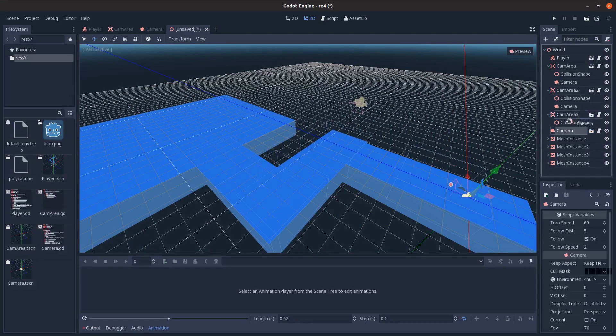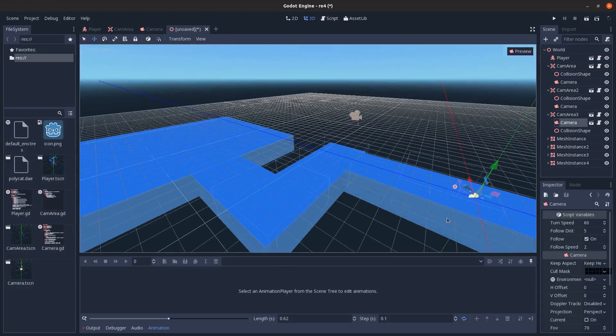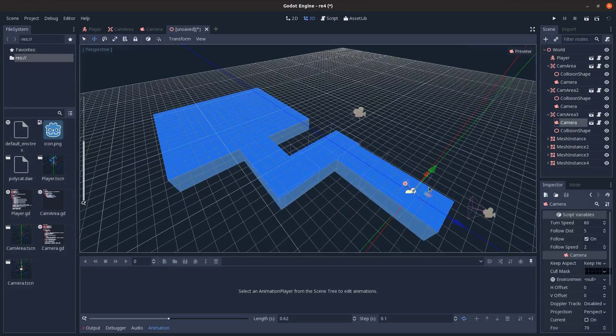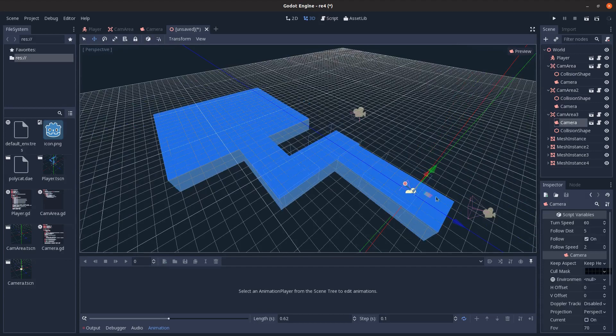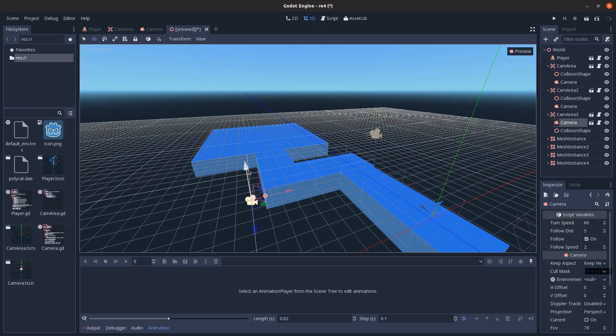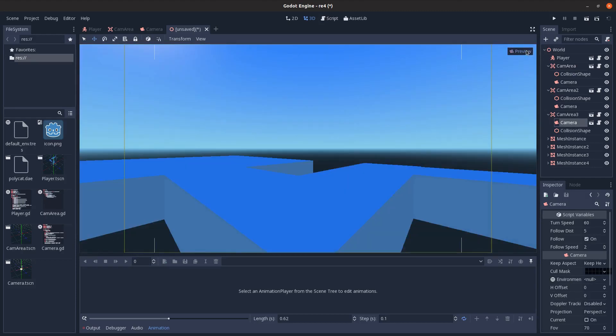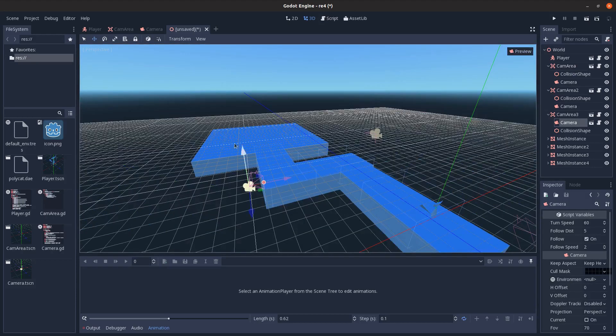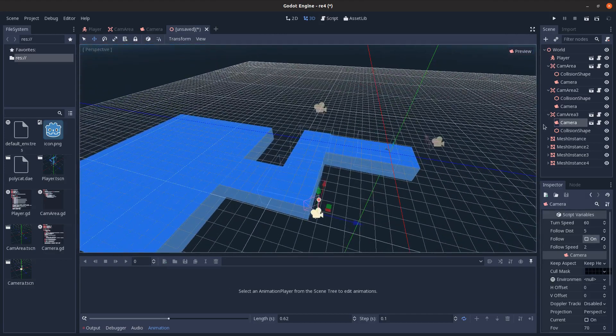So I'm going to delete the camera on this one here. Drag on our special camera we made. And it's still over there. So I'm just going to move it right here. Rotate it in a bit. Review that. And disable follow on it.